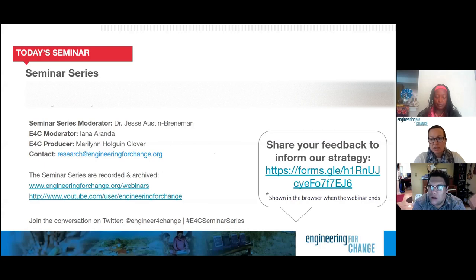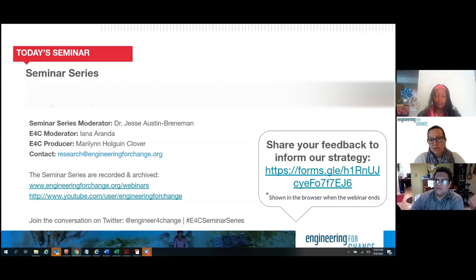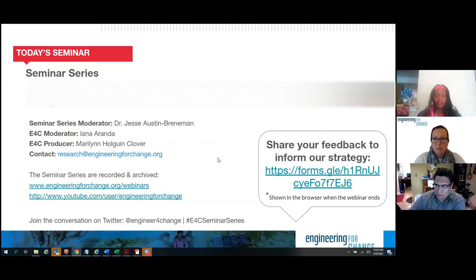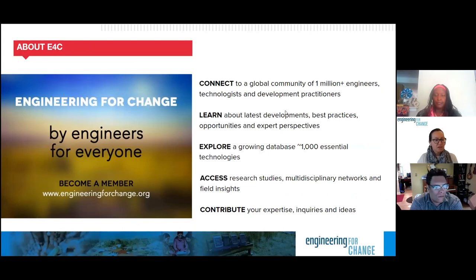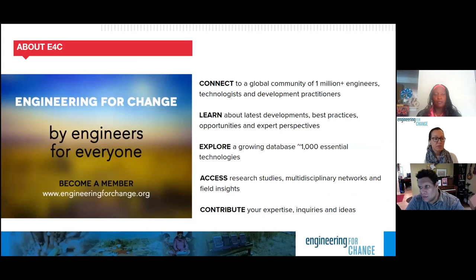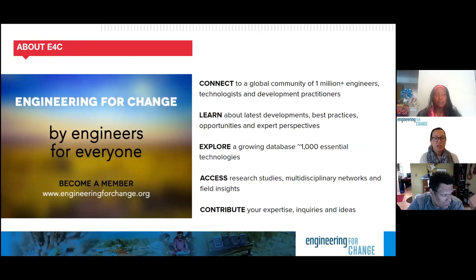I'd like to invite you to share your feedback to inform our strategy at large. At the end of the seminar, you'll see a browser pop-up with a link to the feedback form. E4C is a knowledge organization, digital platform, and global community of more than one million engineers, designers, development practitioners, and social scientists who are leveraging technology to solve quality-of-life challenges faced by underserved communities, including access to clean water and sanitation, sustainable energy, and improved housing.